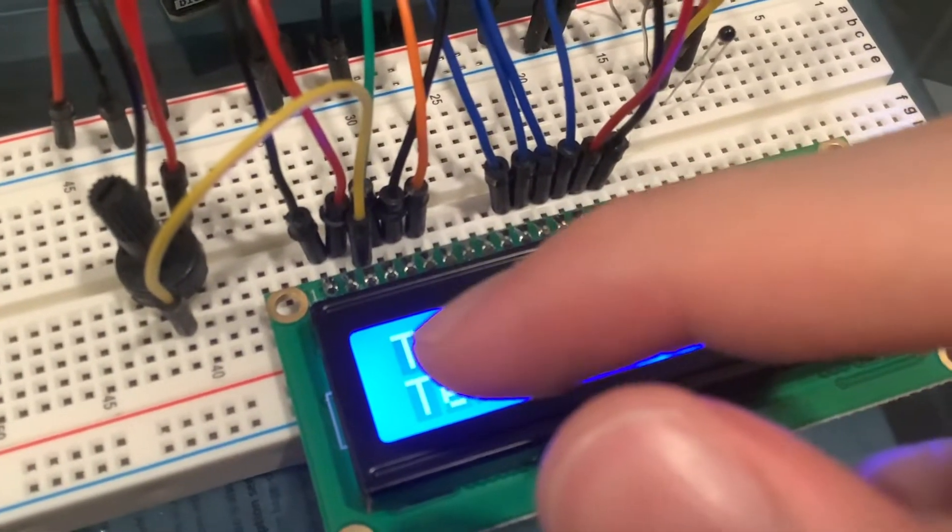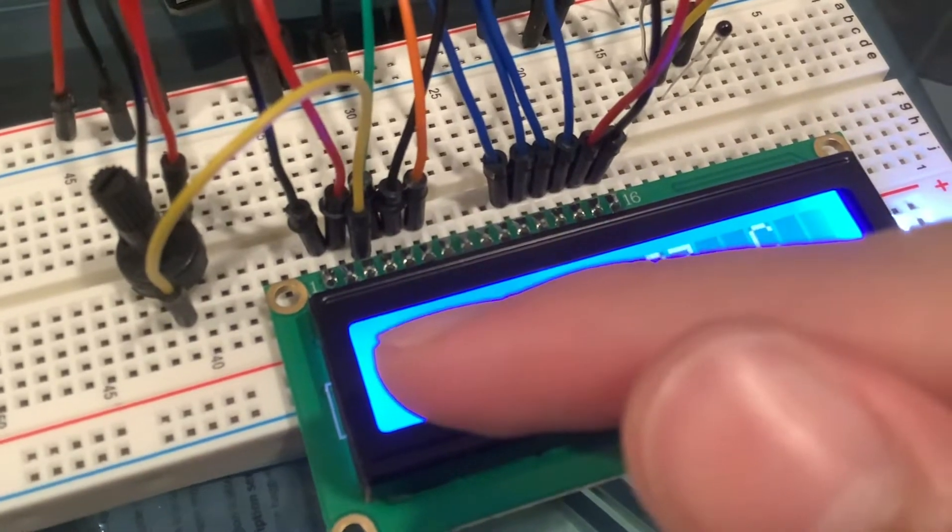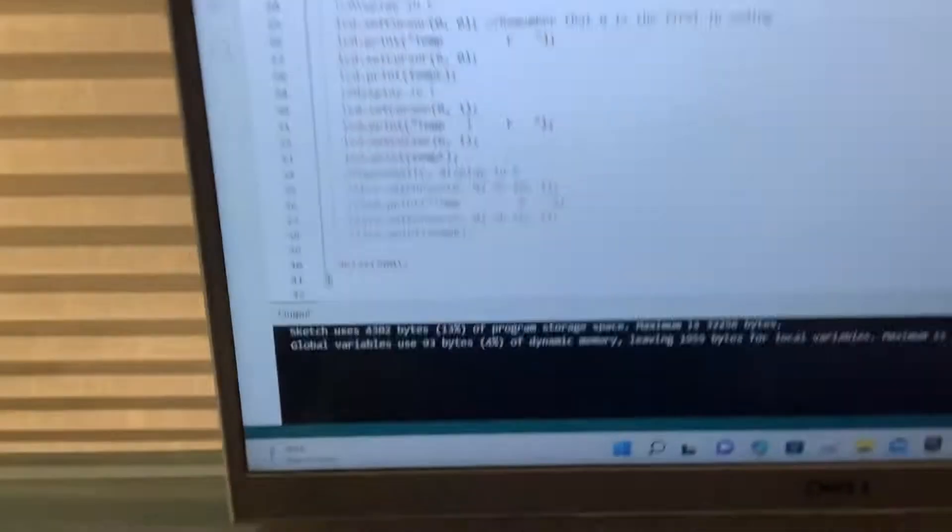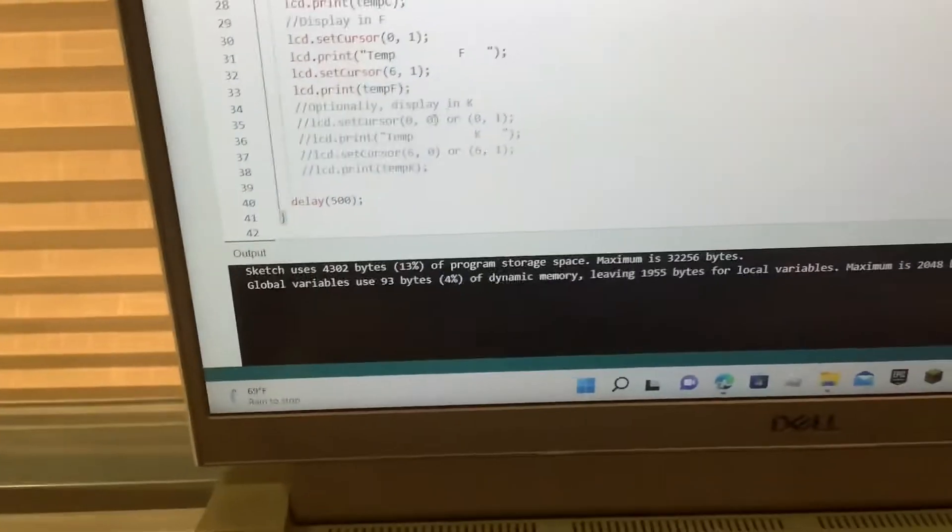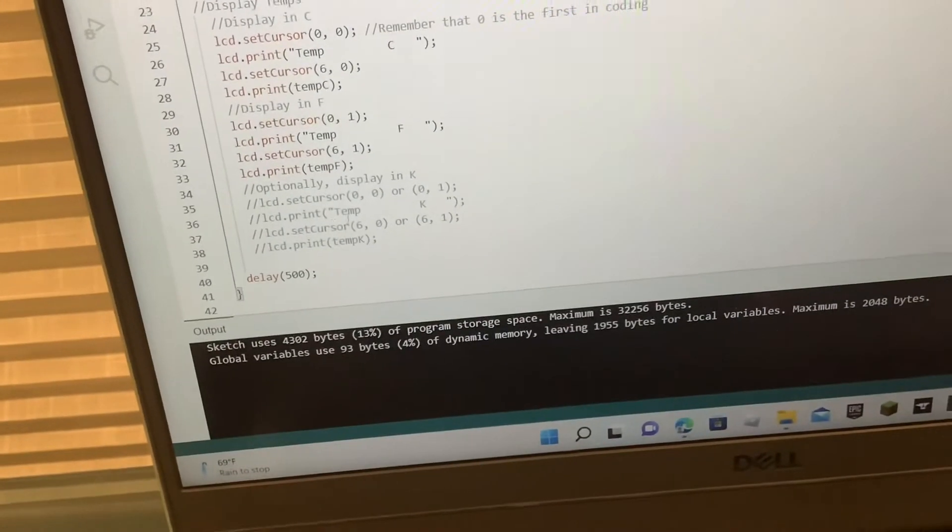Look at that cool outline around my finger. That's cool. So, and then I also added the Celsius thing,